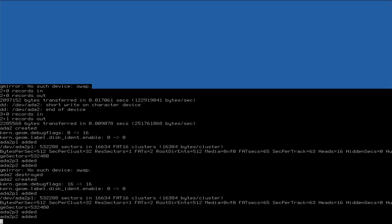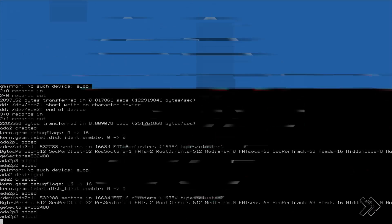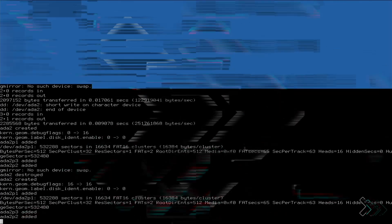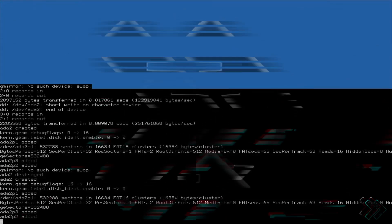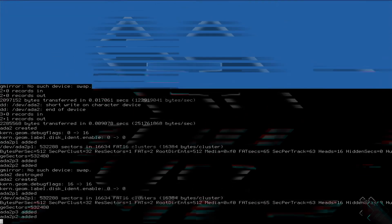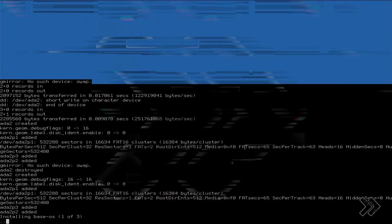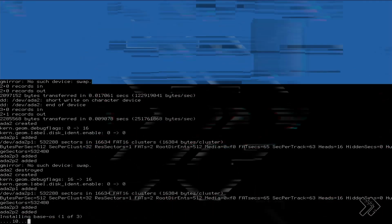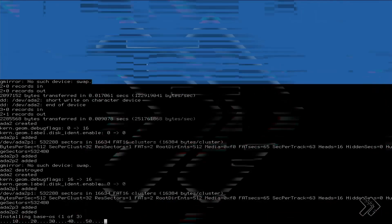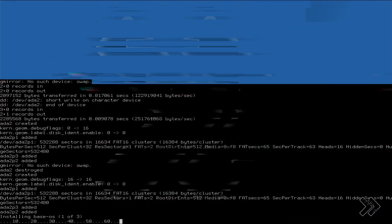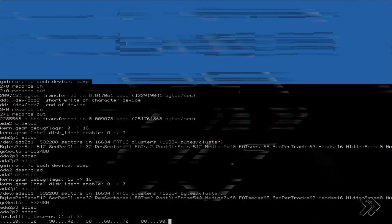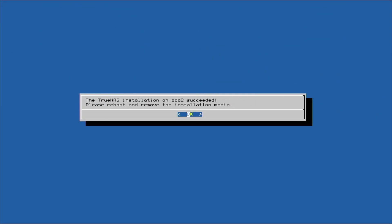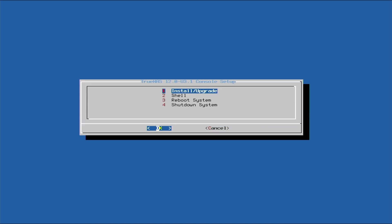And we'll just go with the default settings. Okay, so pretty quick installation. We will pop out our USB drive and we'll select reboot.